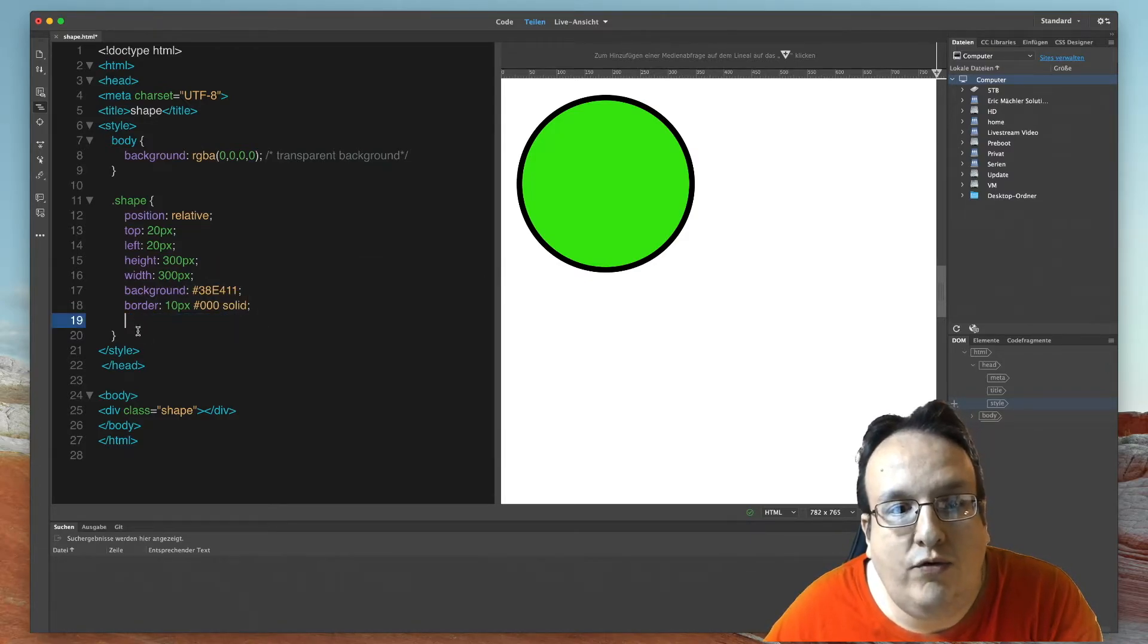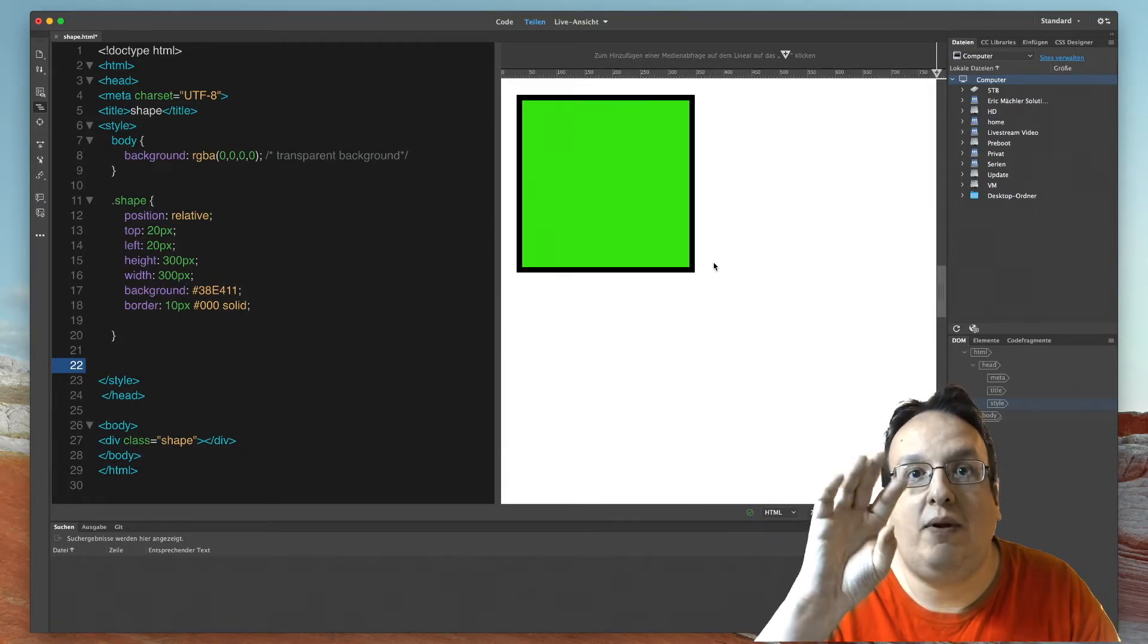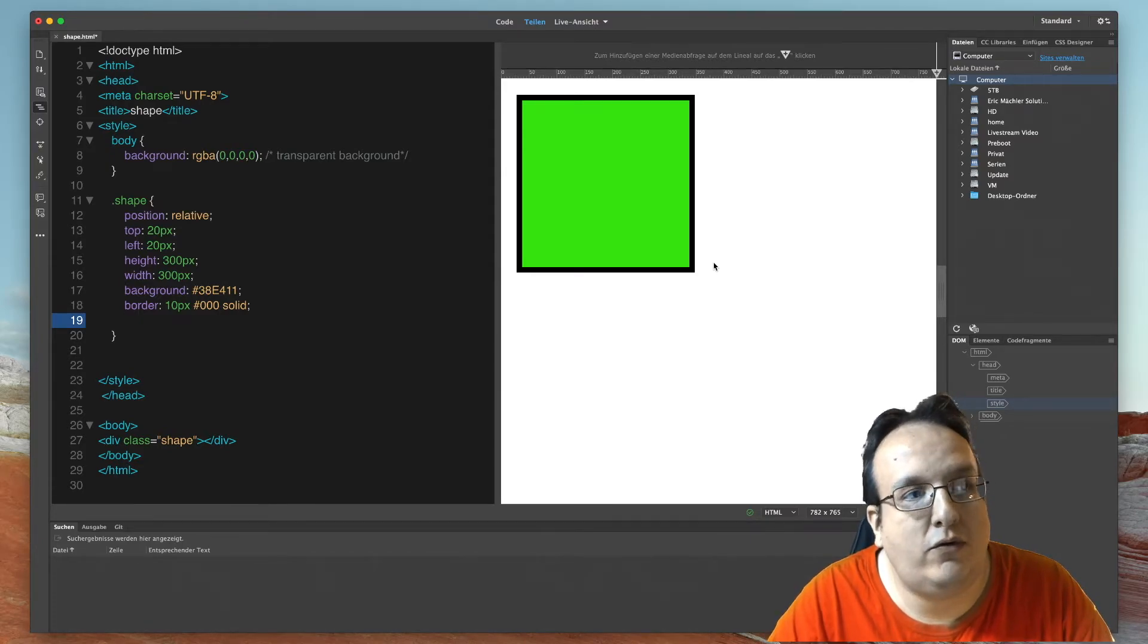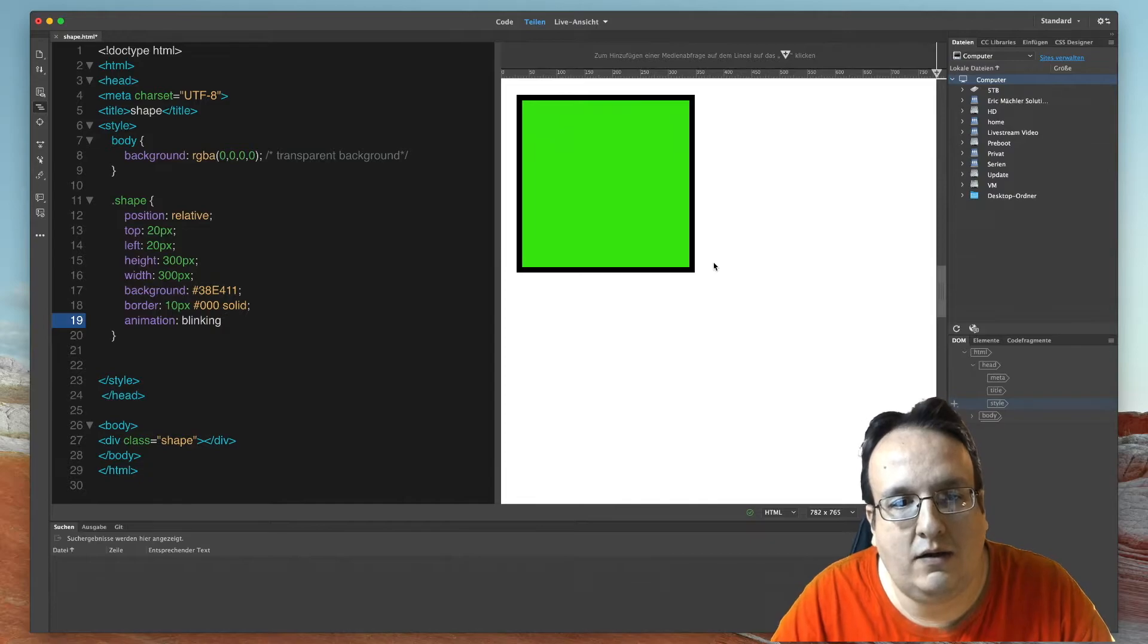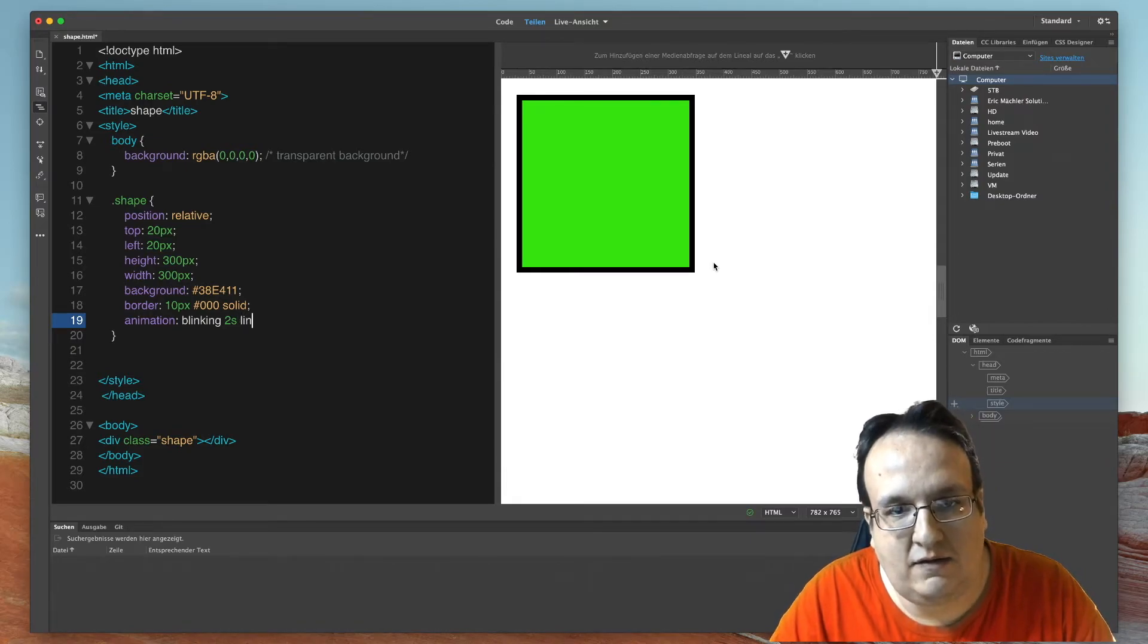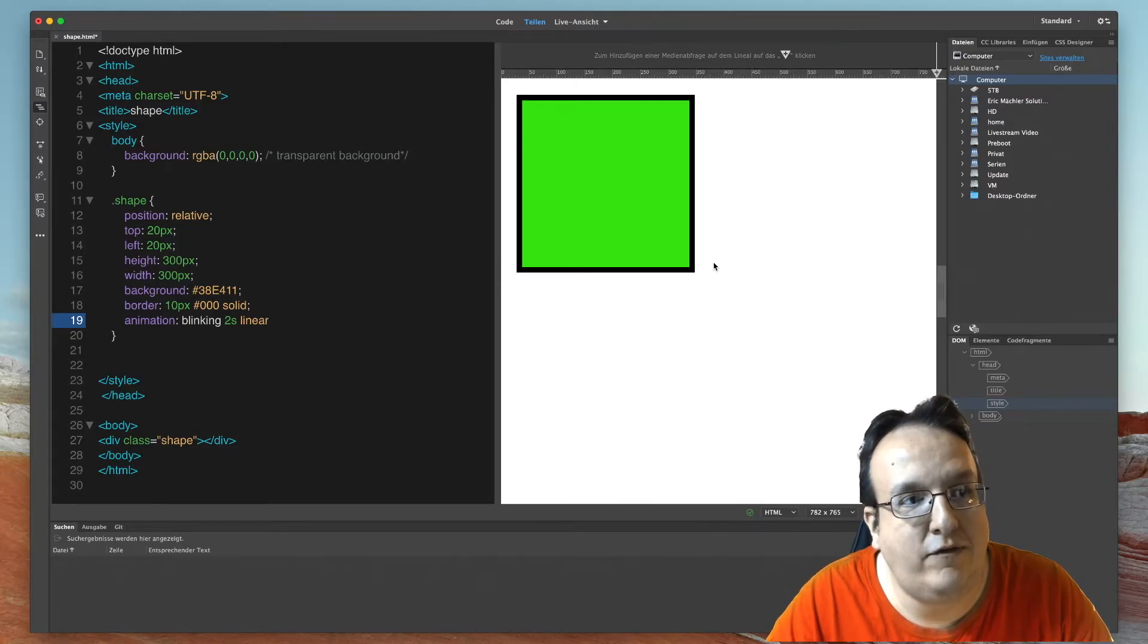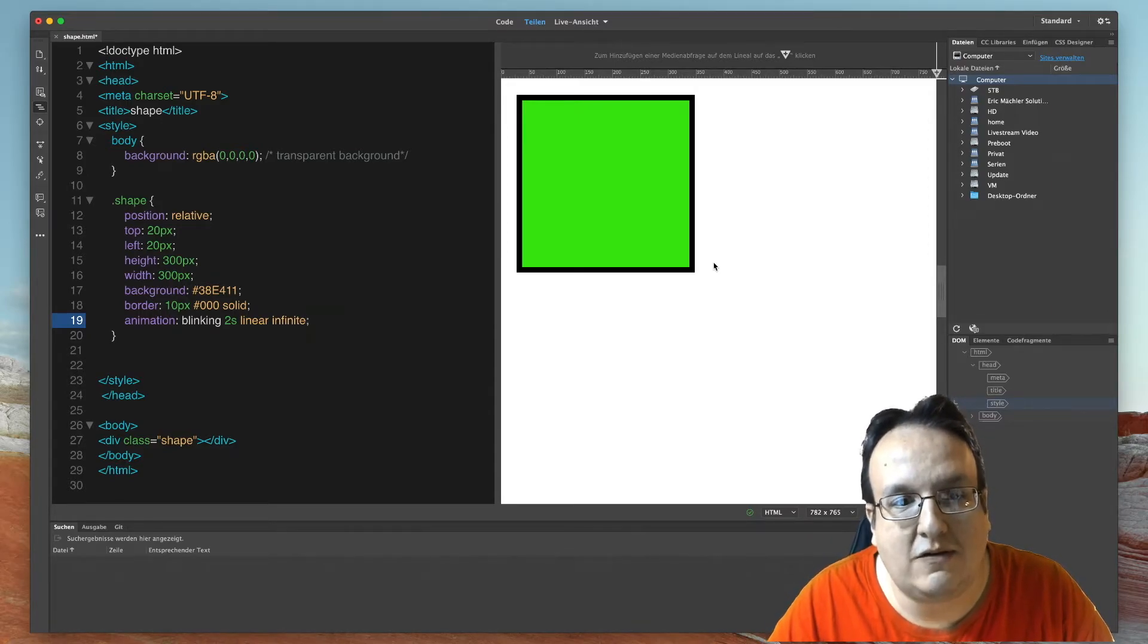Now we animate this little border and we'll change it or blink it like black and red, black and red again. And for that we use the following code: animation, then a name of this animation, blinking. And now the duration of this animation, I use two seconds, and then we will change it linear and infinite. And that's all.